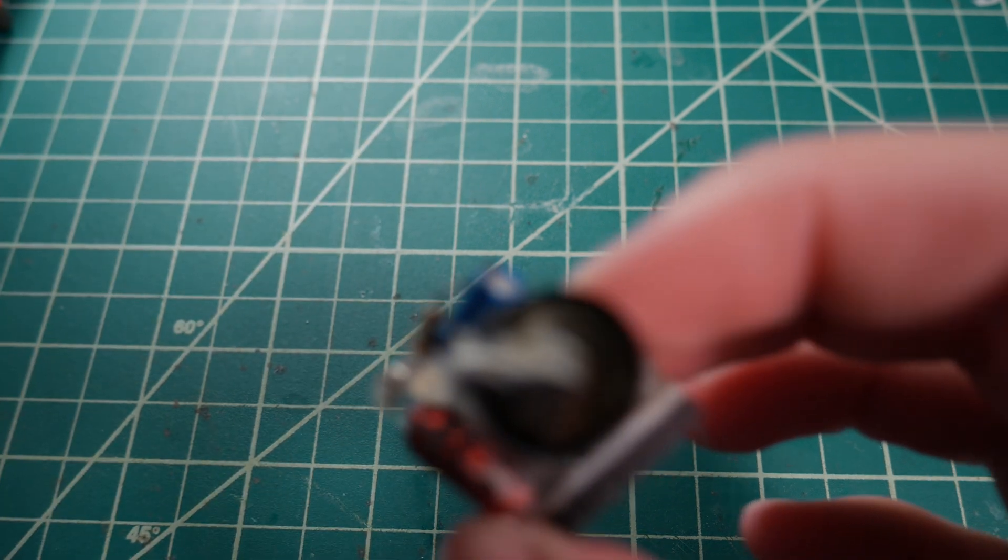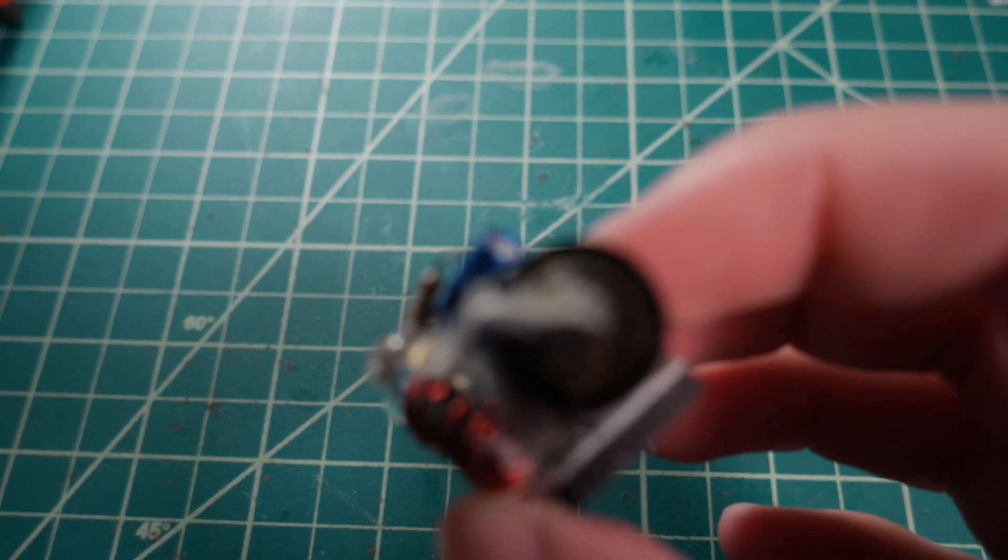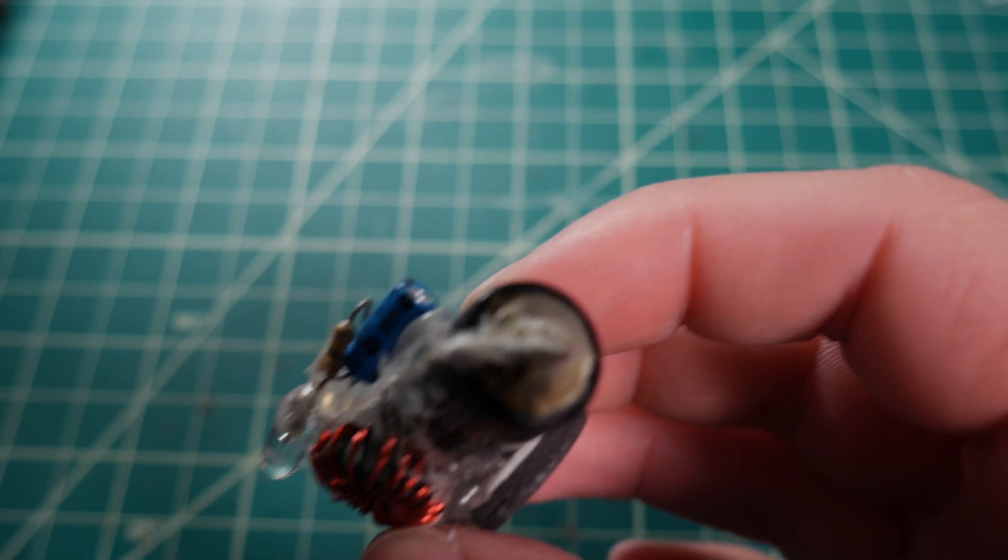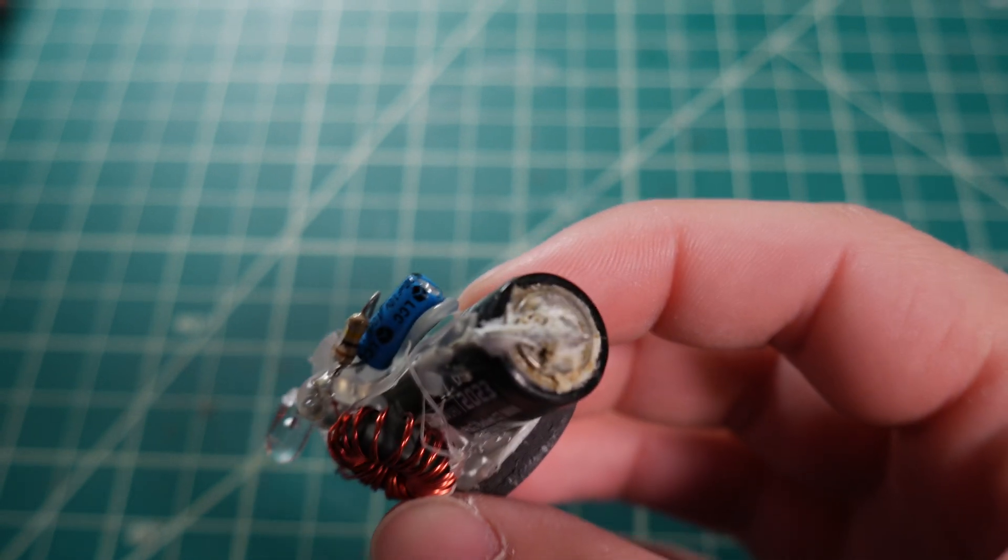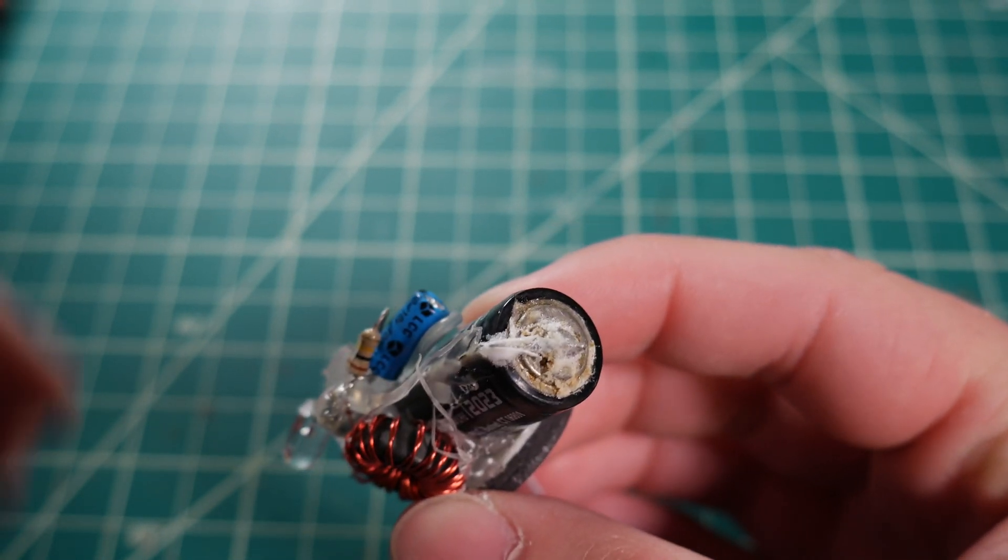The battery has unfortunately started leaking, which is one of the things that I was concerned about from the very start with this project.